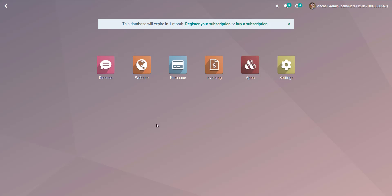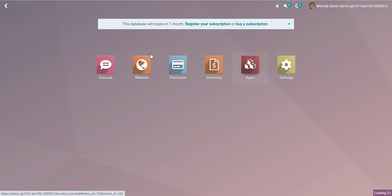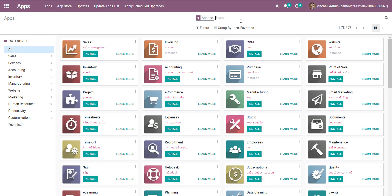In this video we will see the purchase requisition approval workflow — the customized workflow. We go into the apps and install the application.